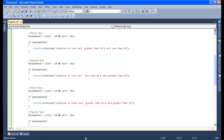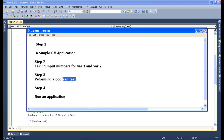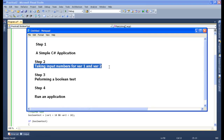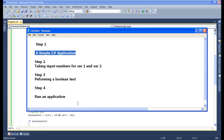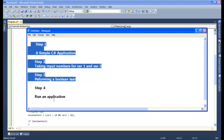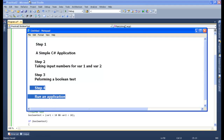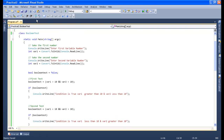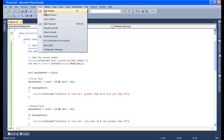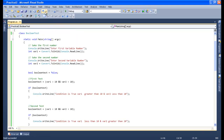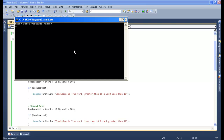Now we will run this application. We have completed the three steps — performing a boolean test, taking input numbers from the keyboard for variable 1 and variable 2, and creating the C# console application. The last step remaining is to run the application to see the output. I will just build this — build is succeeded. Now to run this application I will press Ctrl+F5. Enter the first variable number 12 and the second variable number 2.